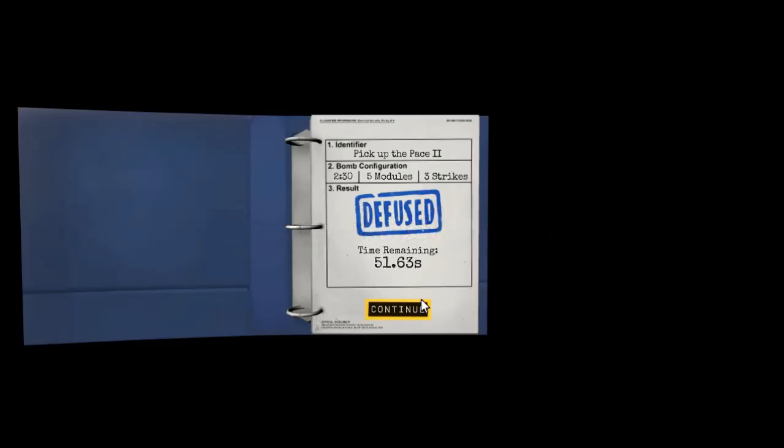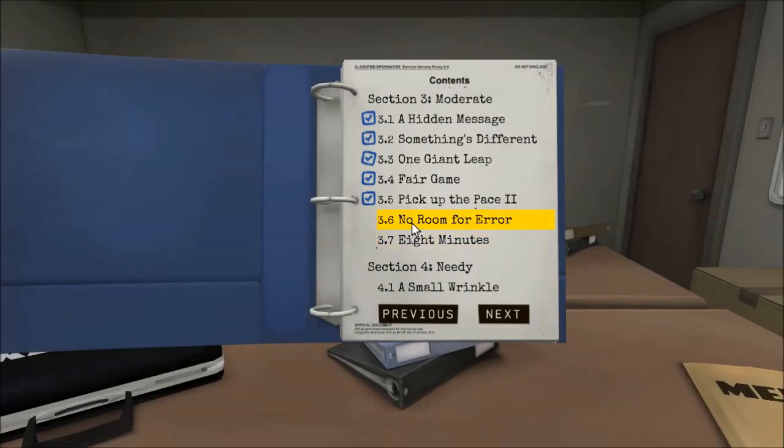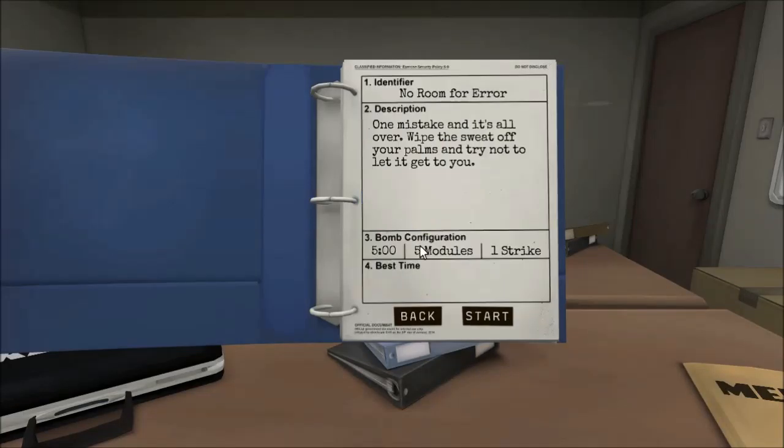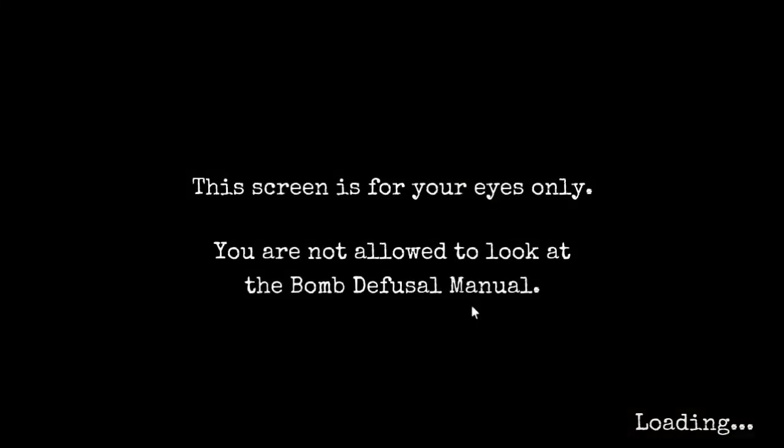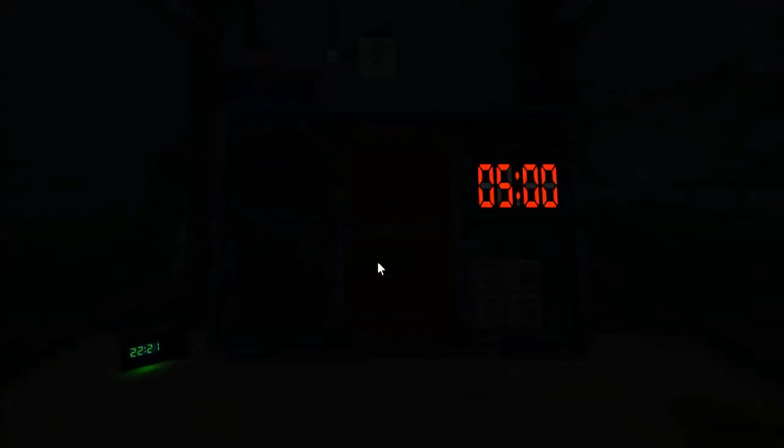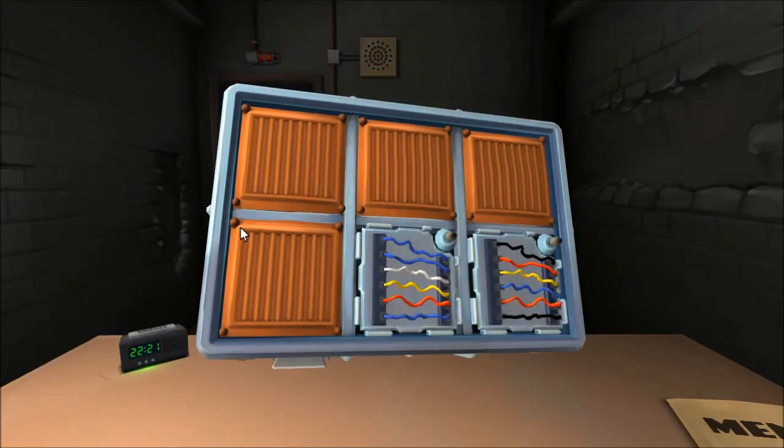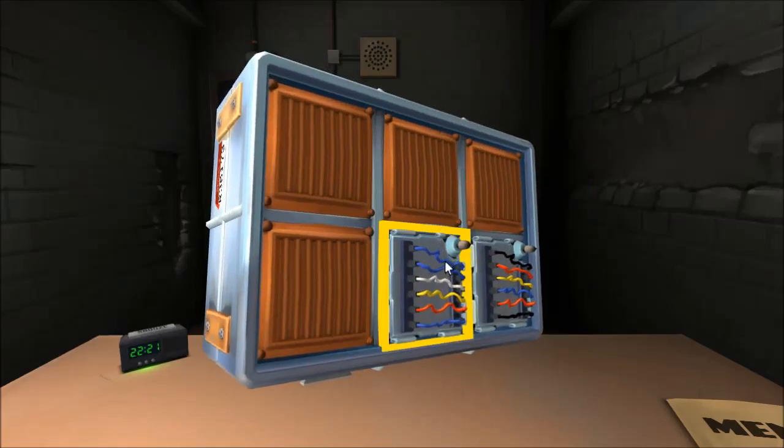That was nice. Super high five. Nailed it. My heartbeats going. That was great. I didn't think we were going to get that. We got a second try, which means we can just do another bomb in this episode. No room for error. One. There's only one. Five minutes, five modules, one strike. No mistake, and it's all over. Put the sweat off your palms, and try not to let it get to you.